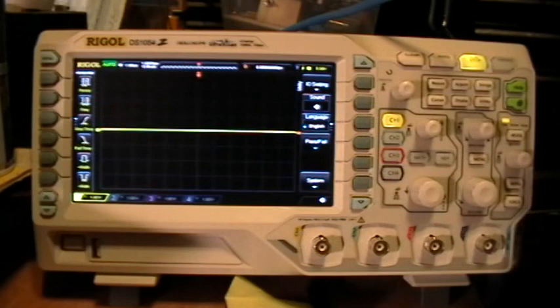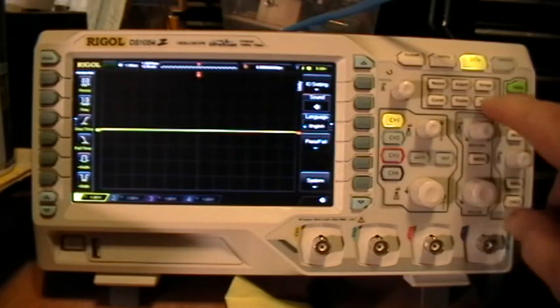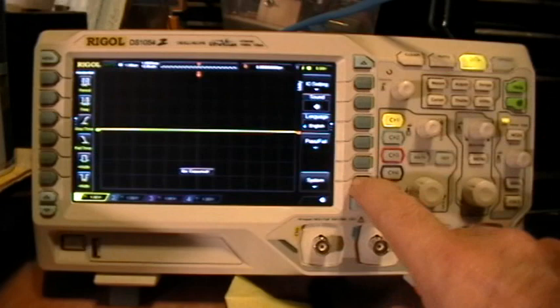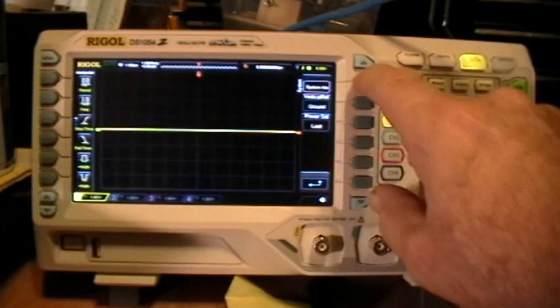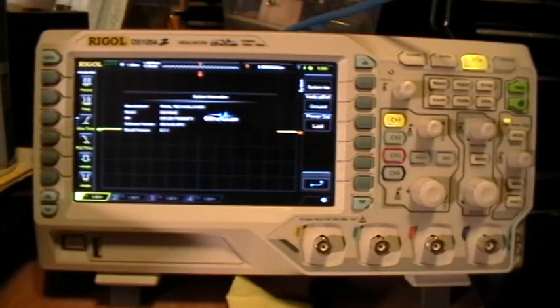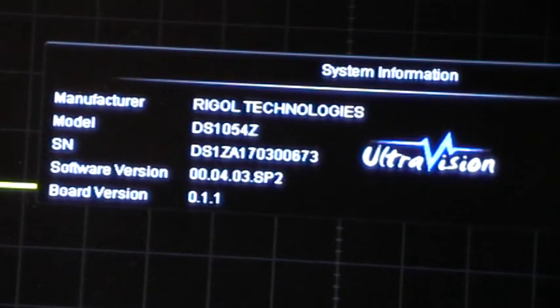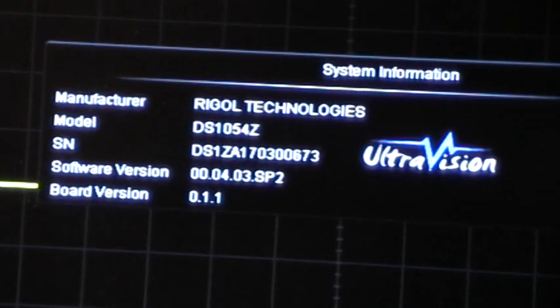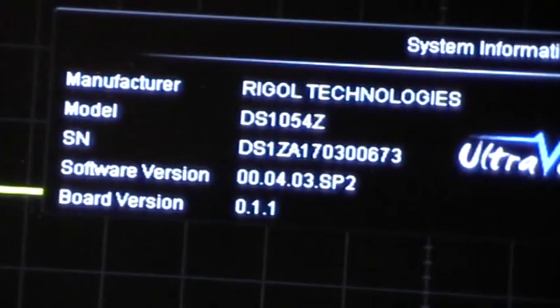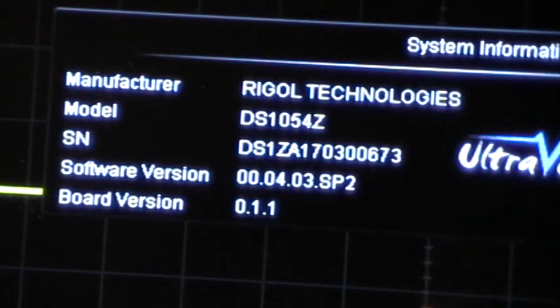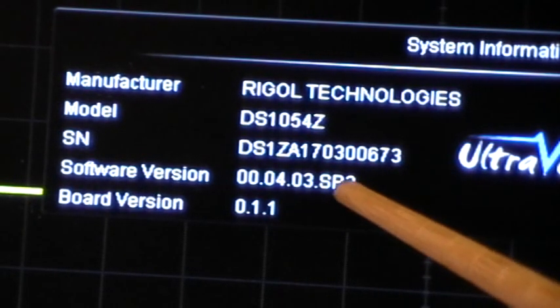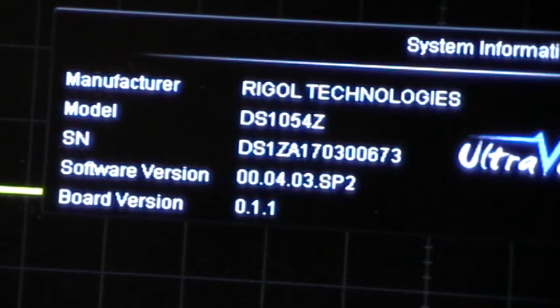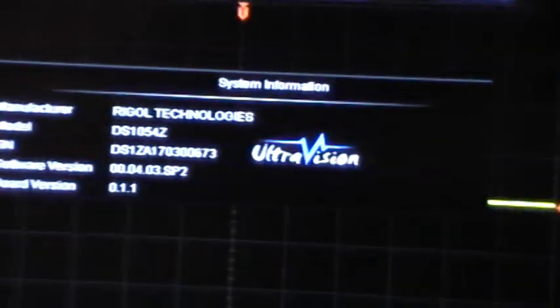First of all, let's go to utility, system, system info and we see that we have the 1054Z service pack 2, so that's the latest software board version 0.1.1.